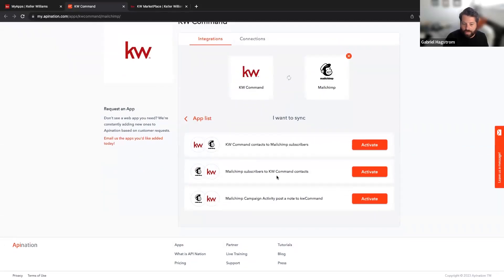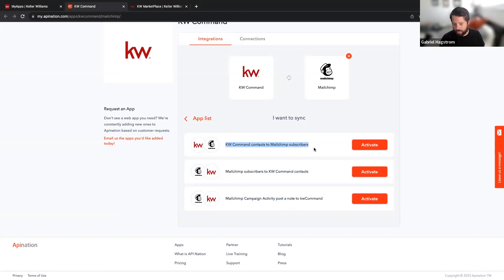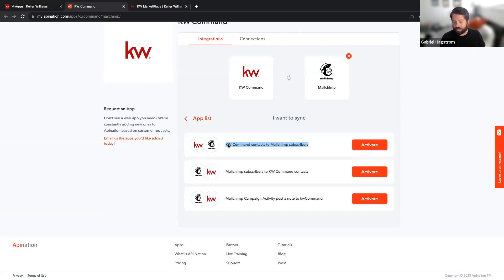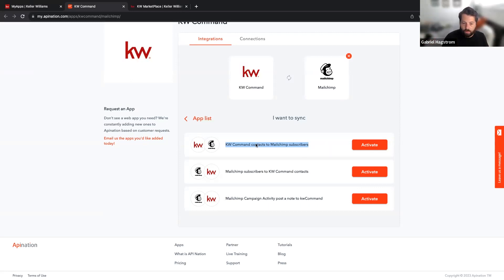In the sync setup, there are a few different options: Mailchimp subscribers to KW Command contacts, KW Command contacts to Mailchimp subscribers, and Mailchimp campaign activity posted as a note in KW Command. By far the most activated sync is KW Command to Mailchimp — anytime a lead is added to KW Command, it automatically copies and pastes it into your Mailchimp as a newsletter subscriber, so your Mailchimp is always updated with the latest leads and contacts.